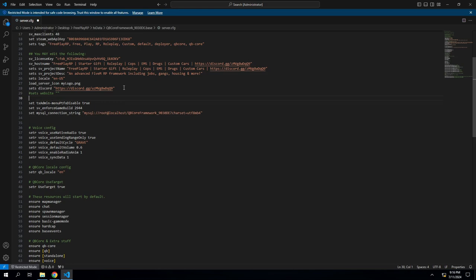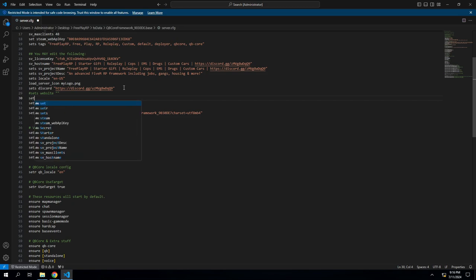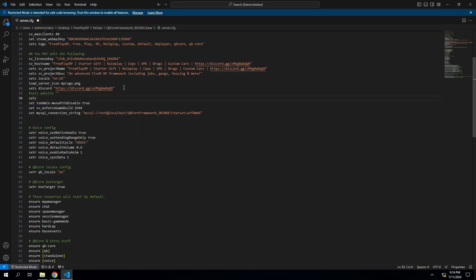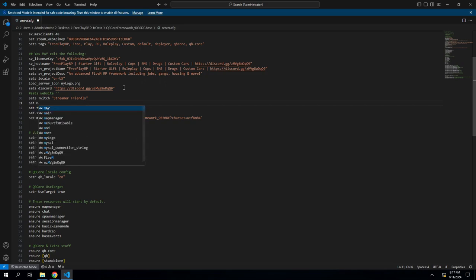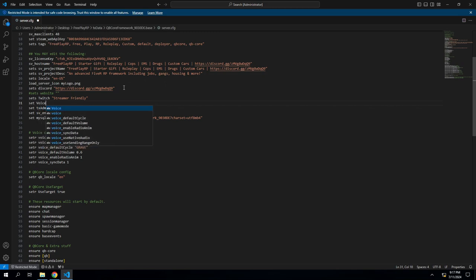We will be doing Twitch, so it shows that we're streamer friendly—so there's no ERP or excessive profanity or anything. So let's see, we'll do sets twitch, and then let's just do streamer friendly. And then also you need a microphone for our server, so we will do sets voice. In parentheses we will do microphone required.